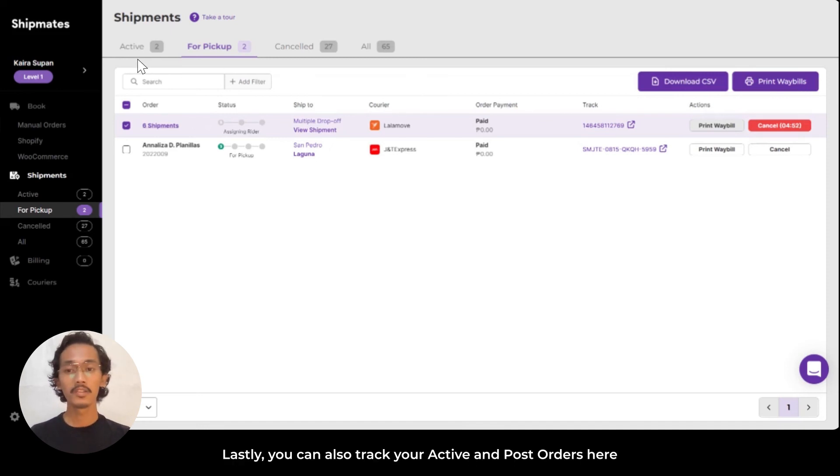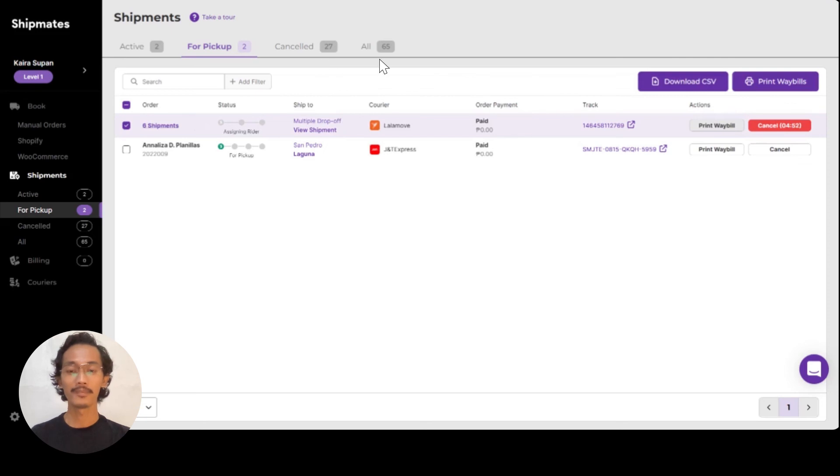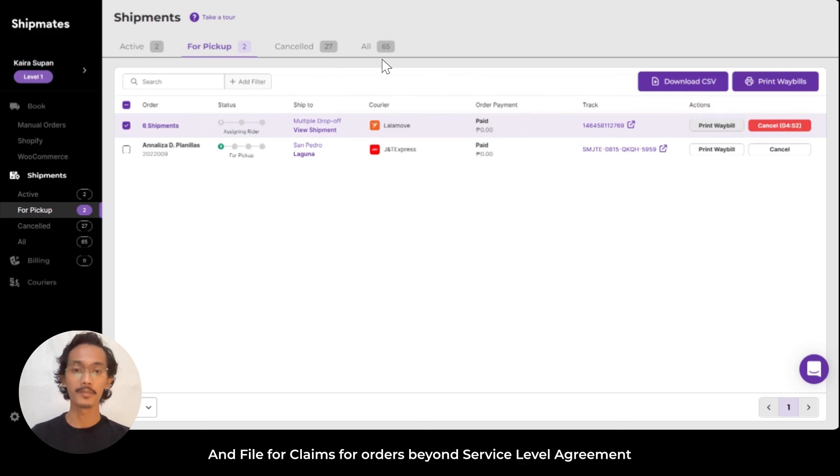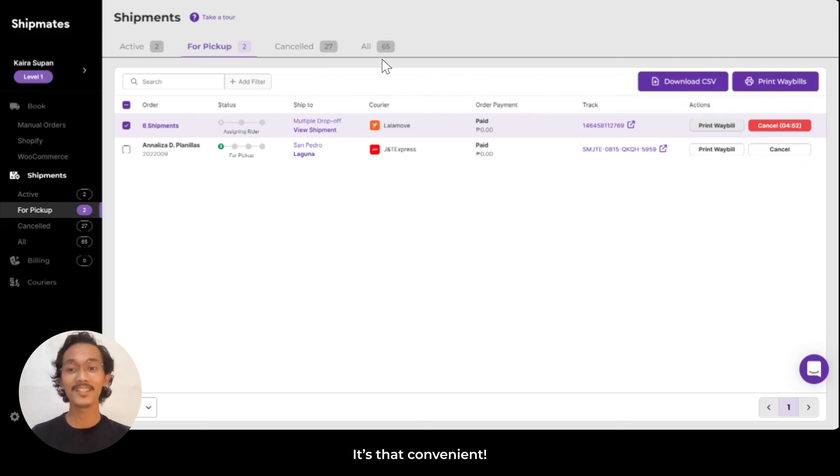Lastly, you can track your active and closed orders here, and file for claims for orders beyond service level agreement. It's that convenient!